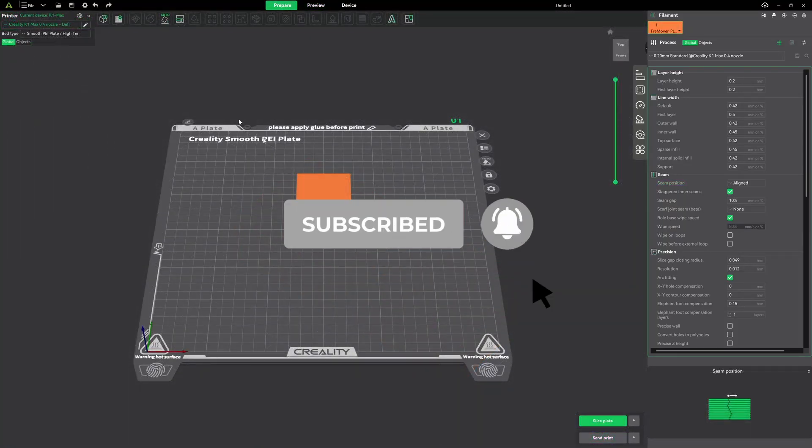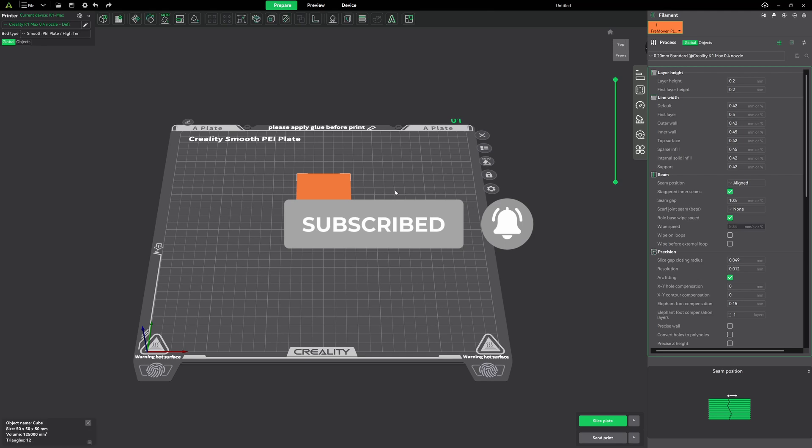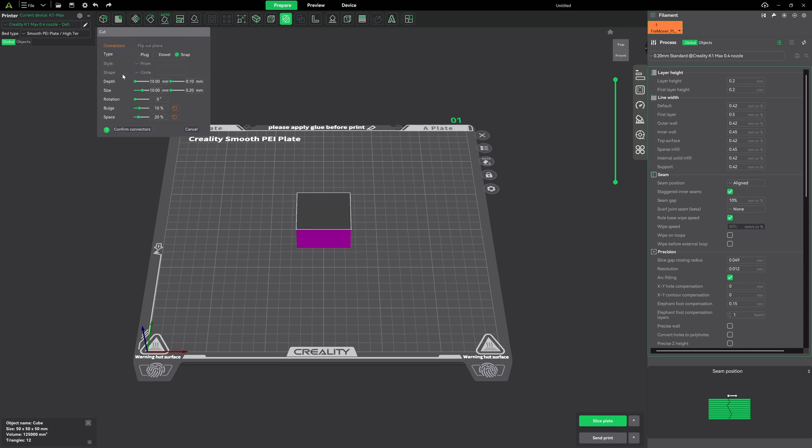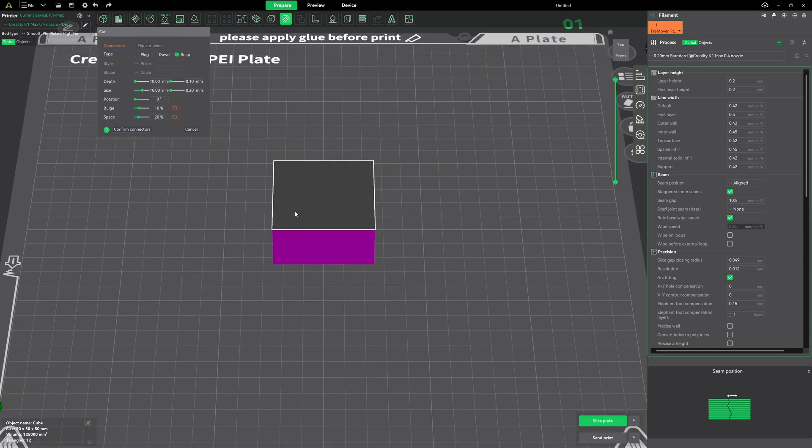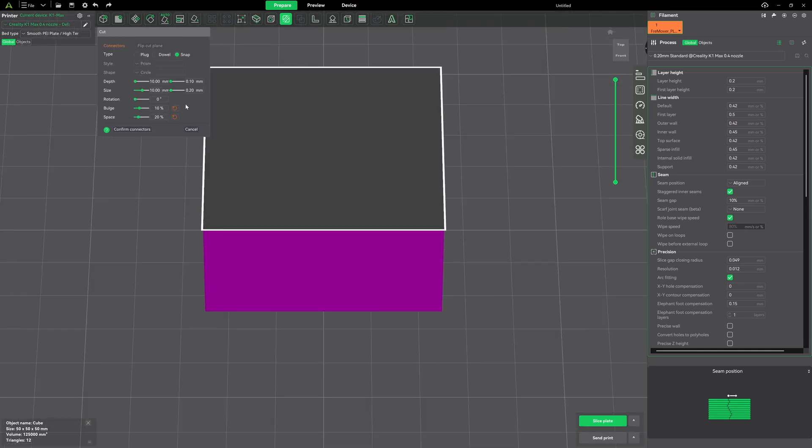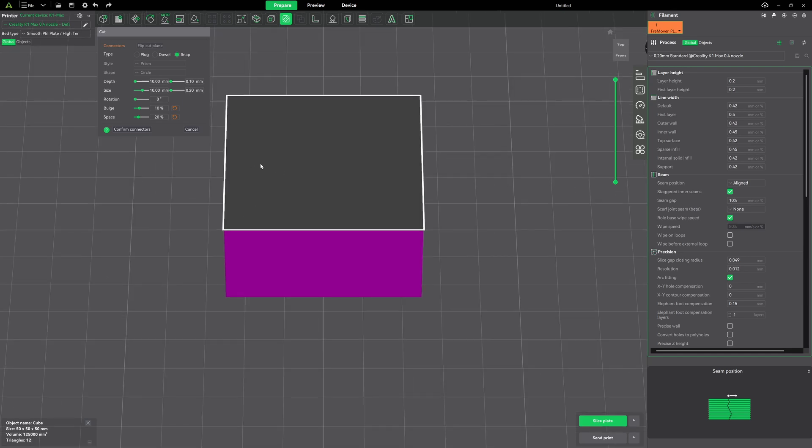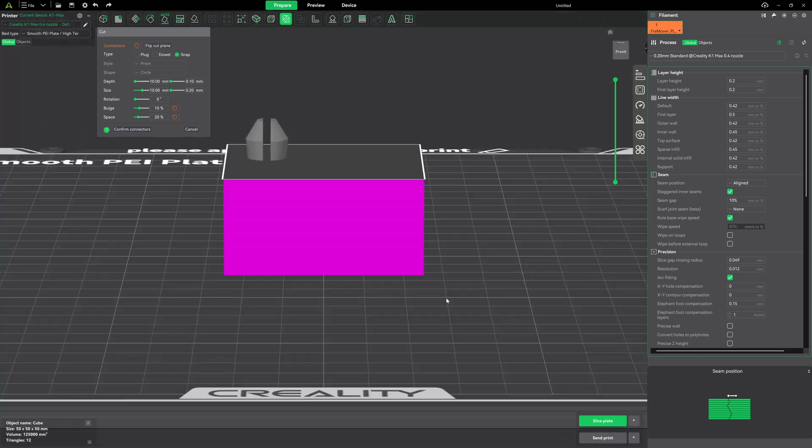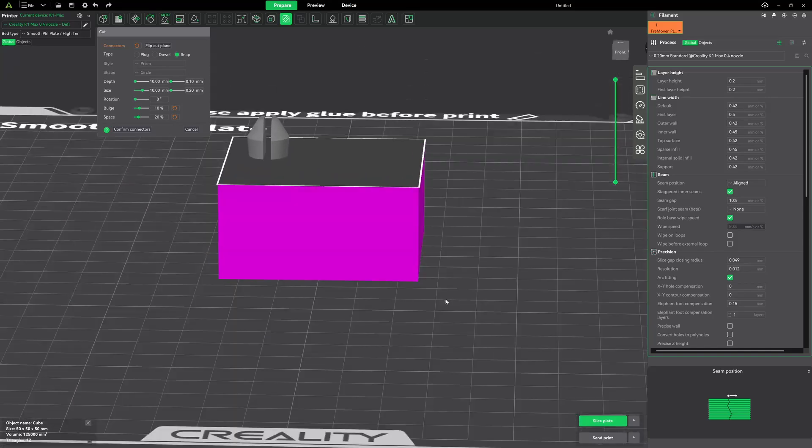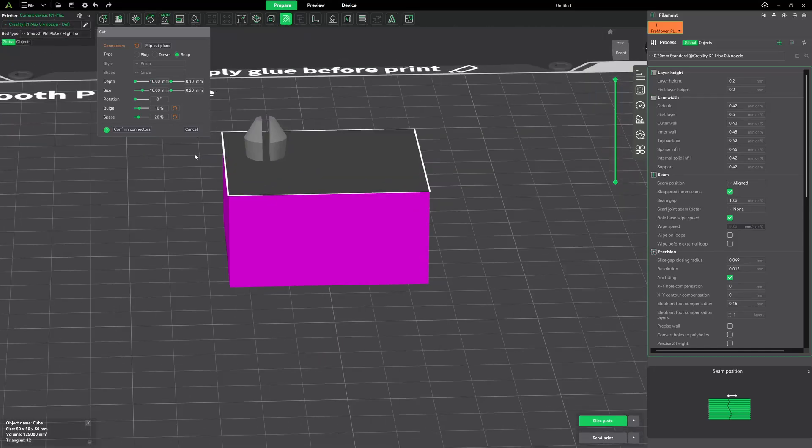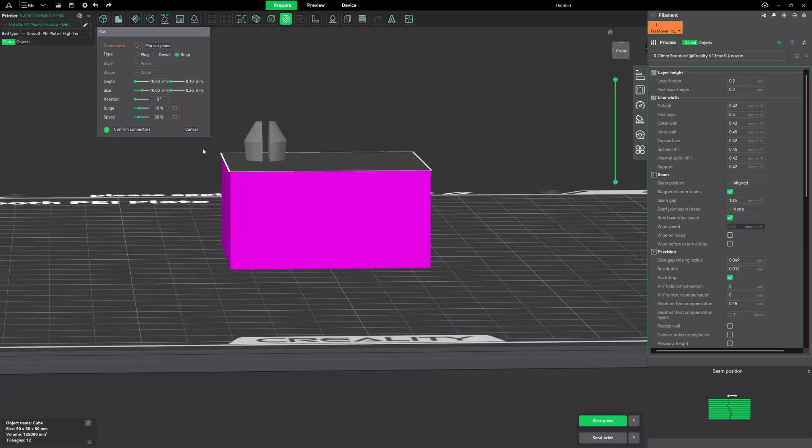Okay. So, we got another connector type I want to look at real quick. Just click on our cube. I'm going to hit cut. Leave it the way it is. At planar. And add connectors. Now. This time, I'm on snap. I like the snap. They're pretty cool. Go ahead and click a spot. And we'll start setting this up. So, I'm at 10 millimeters for my depth. So, that's going to be basically the height. See how it grows. I'm going to keep it at 10.